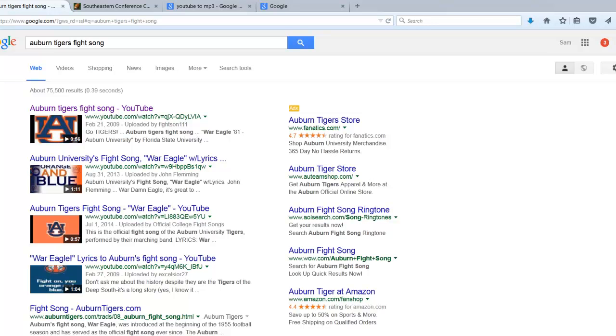In this short video, we're going to run through the process of finding a fight song and uploading it to your new Boom Blaster's Big Bubba USB horn. This is for the USB users. This also will work for the doorbells as well if you want to upload your own song. For example, we went up here and we typed in Auburn Tiger's fight song.